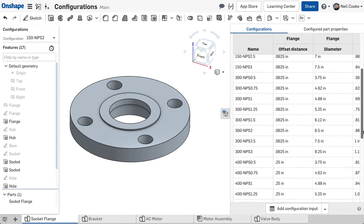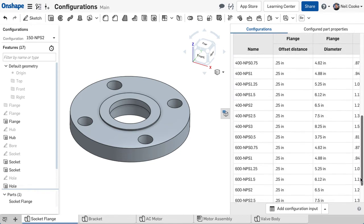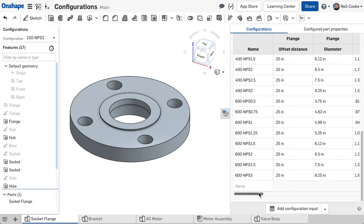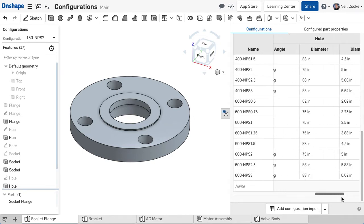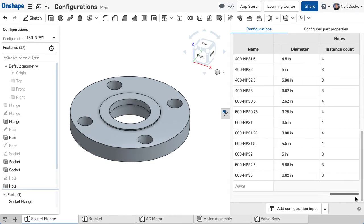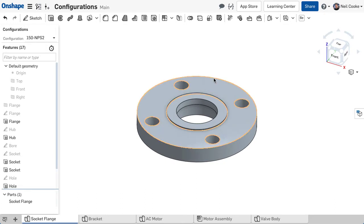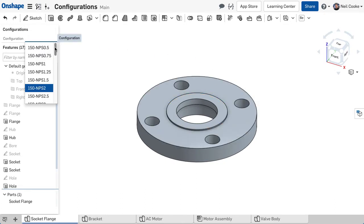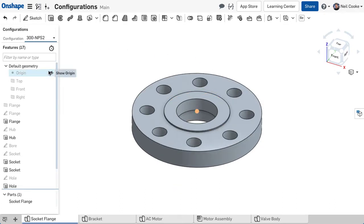Rather than waste time modelling a part for each size, Onshape now lets you build a configuration table to capture every possible variation. To change the active configuration, select the size you need from the pull down menu above the feature list.